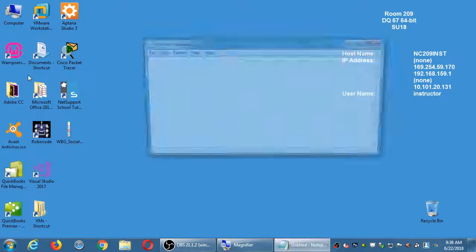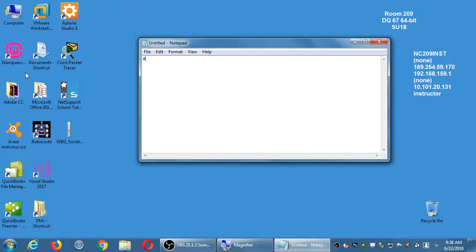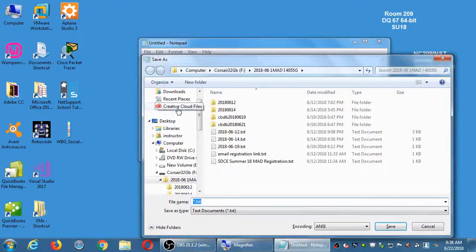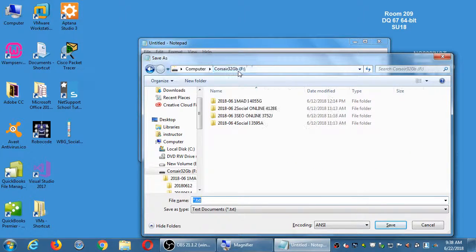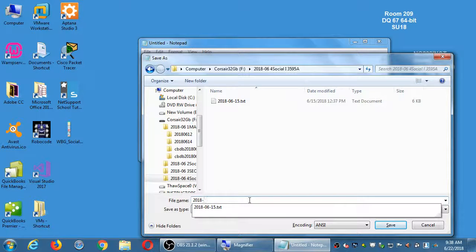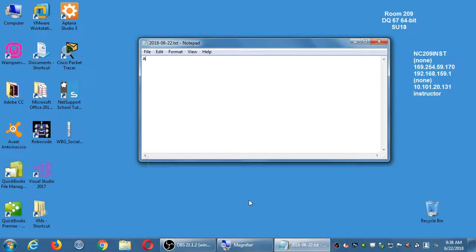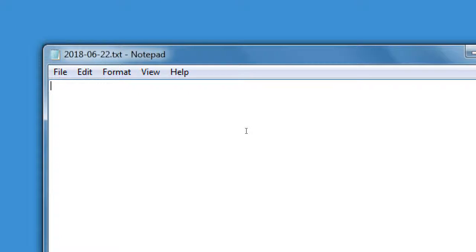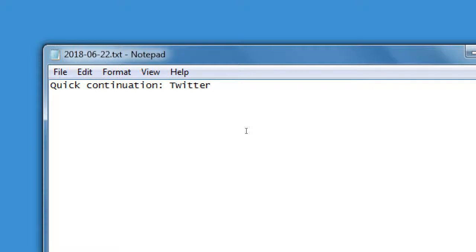Alright, so for day two of the class I've got a few goals here. Once again I'm going to write some notes and I'll put these notes into the network folder at the end of the day. You're free to write your own notes as well — we have Microsoft Word, we have Notepad. We will do a quick continuation and do a little bit more of Twitter, but then the main topic today is Google Plus.